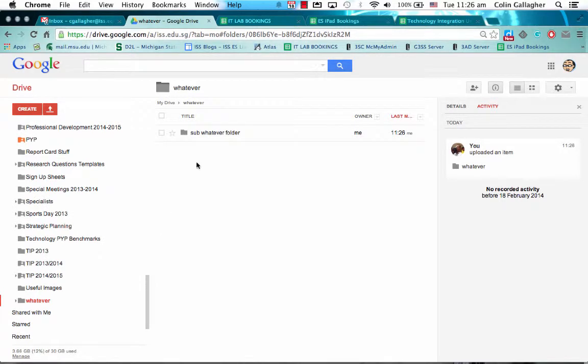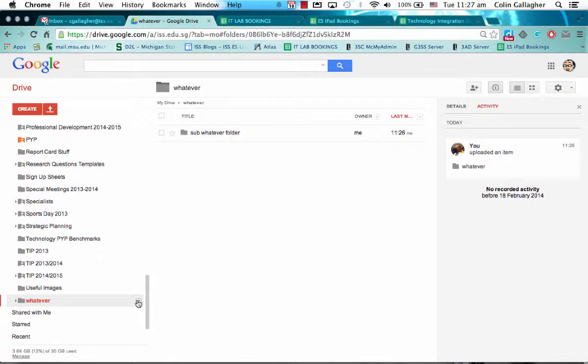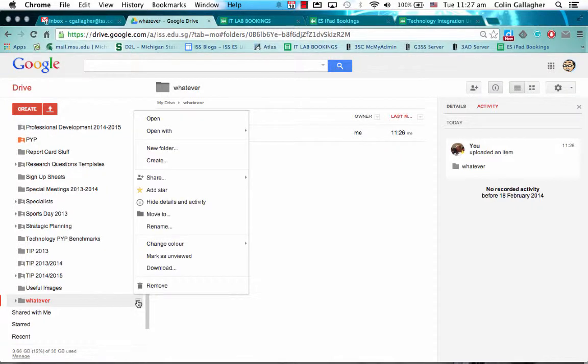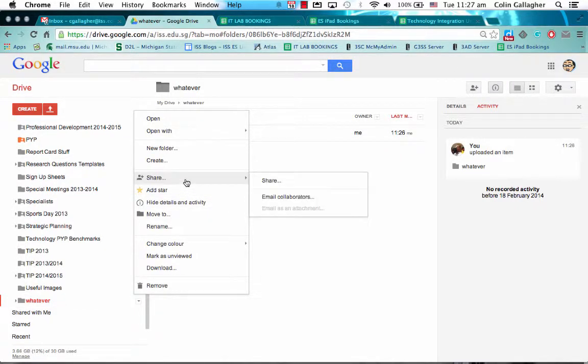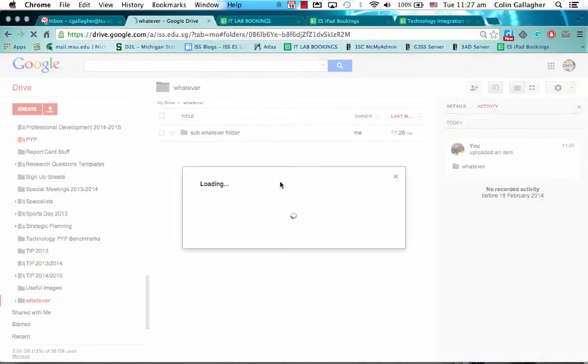So as this folder gets bigger, I don't want to be starting to share every single thing. So what I'm going to do is I'm going to share the base folder. I'm going to click on the arrow, I'm going to go to share and share.